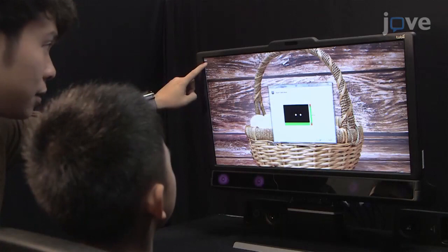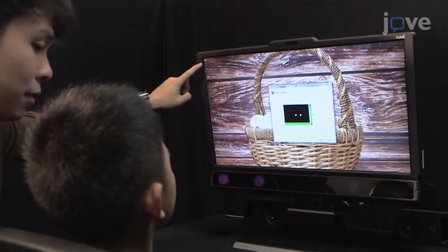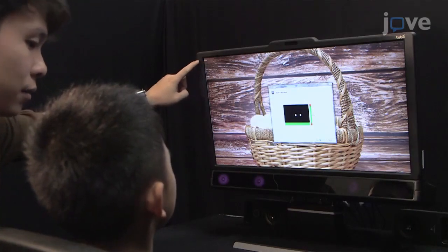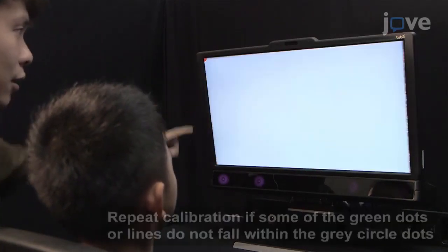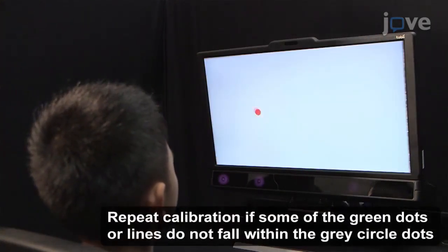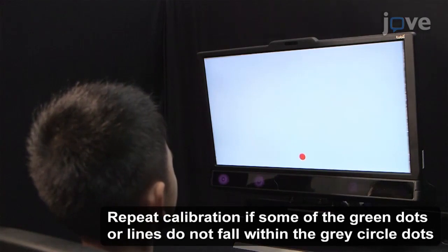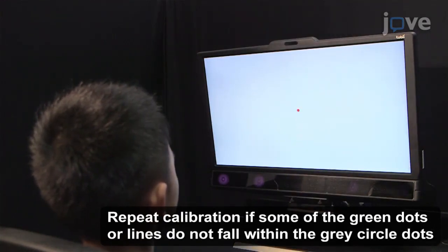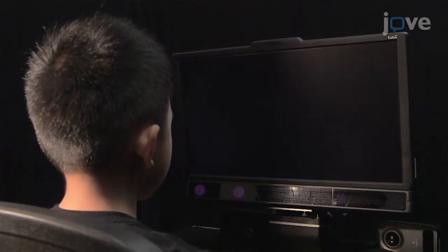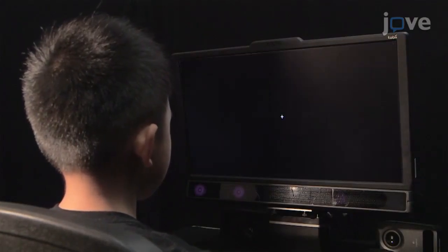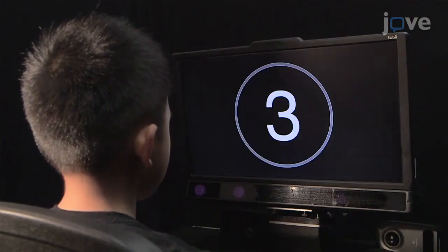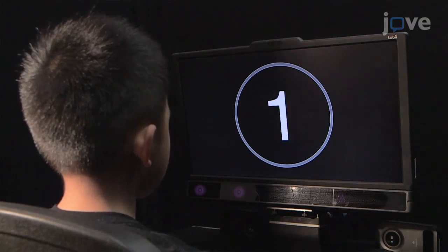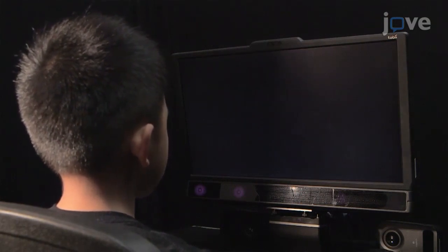Have the child watch the calibration dots that set the viewing boundaries across the screen as it captures the eye movements using infrared corneal reflectance technology. After calibration, instruct the participant to view the social videos one after another while eye movement data is captured during viewing.